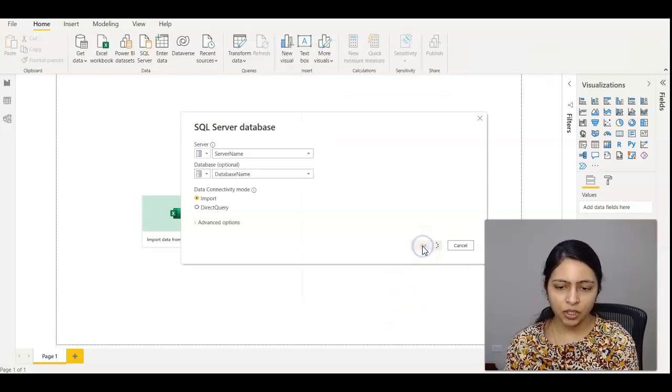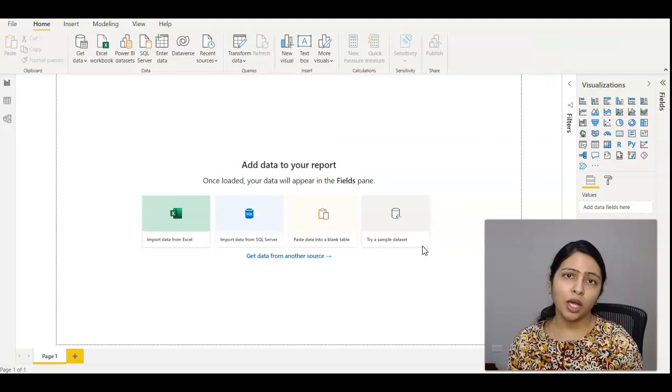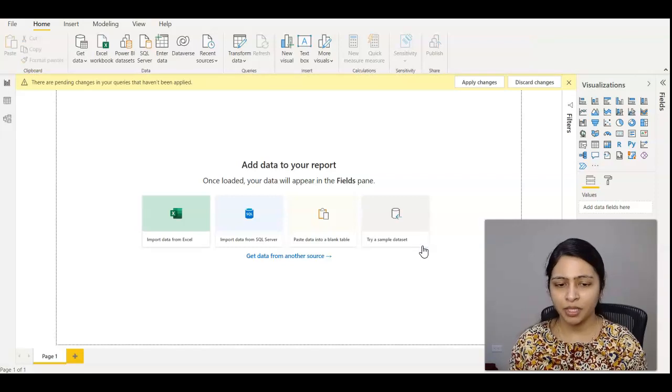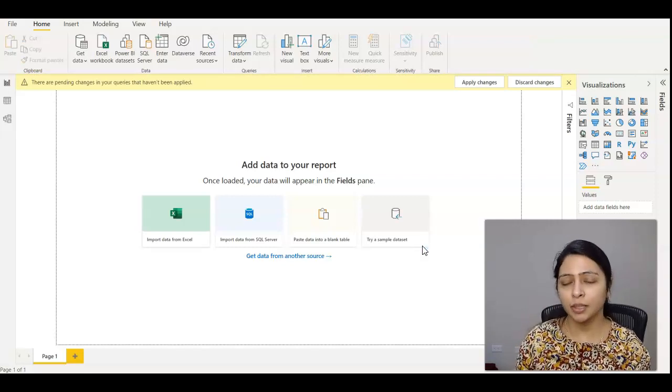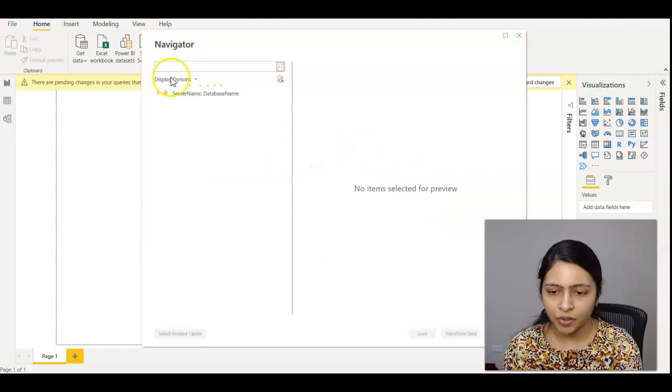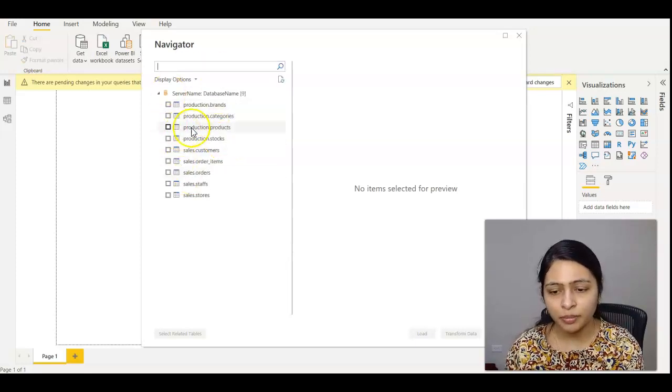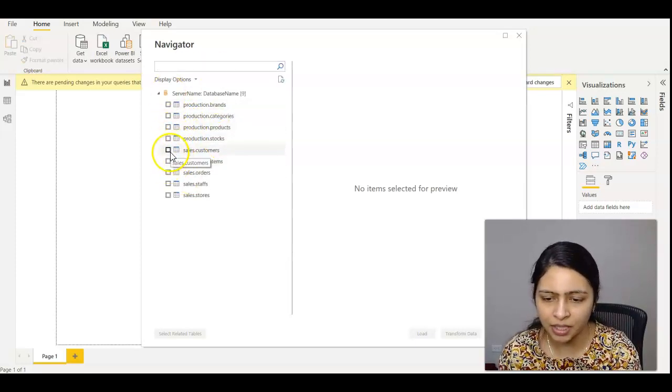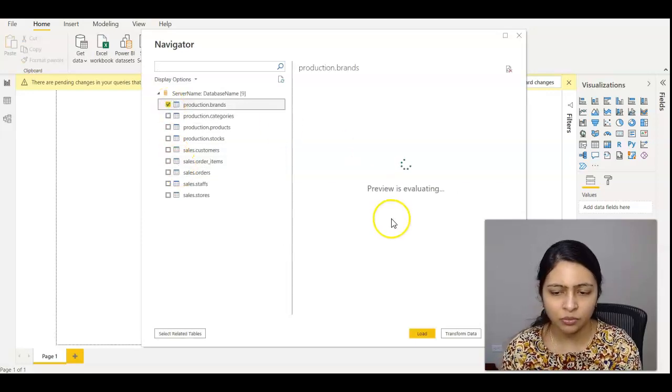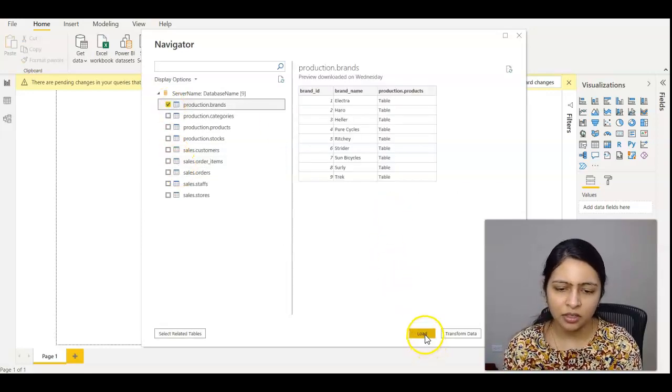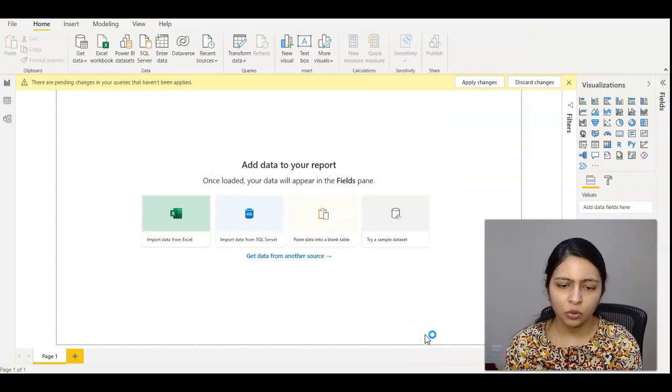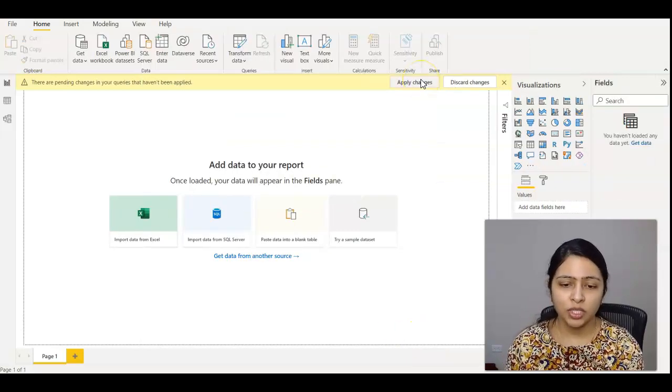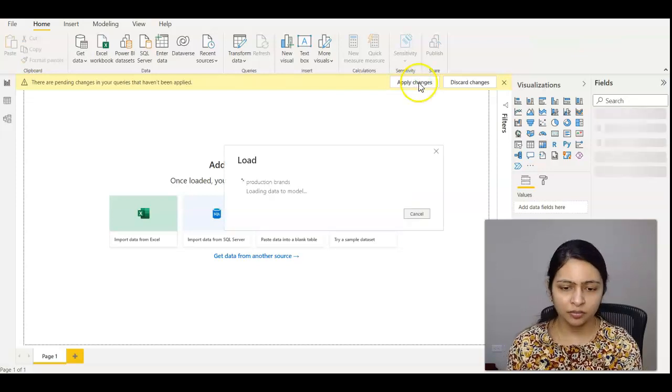Now I've created the server name and database name parameters. Now it's time to select the tables. Select one of the tables. I'm selecting Production.Brands. Click Load and apply the changes.